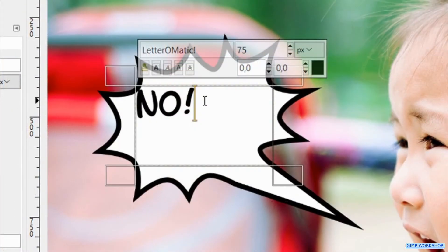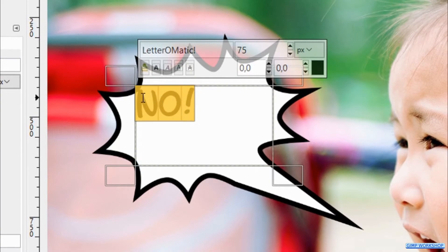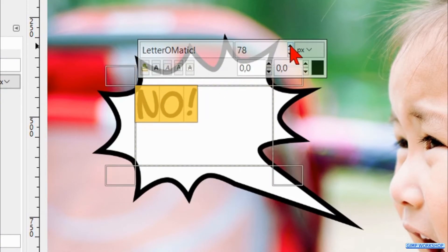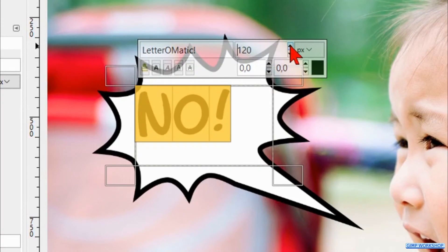Now we select the text by click and drag, and we change the size with the little triangles in the dialog box, so it fits nicely in the text balloon.